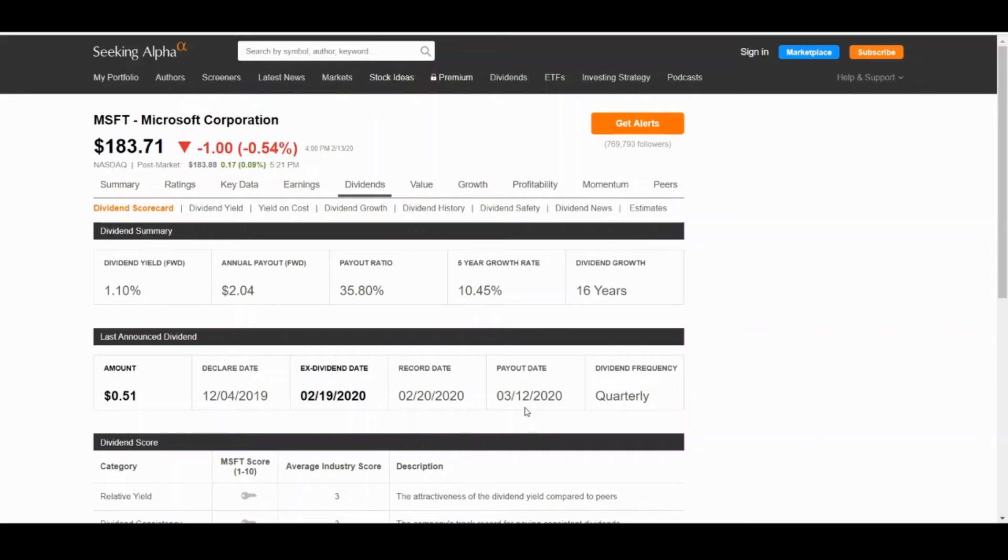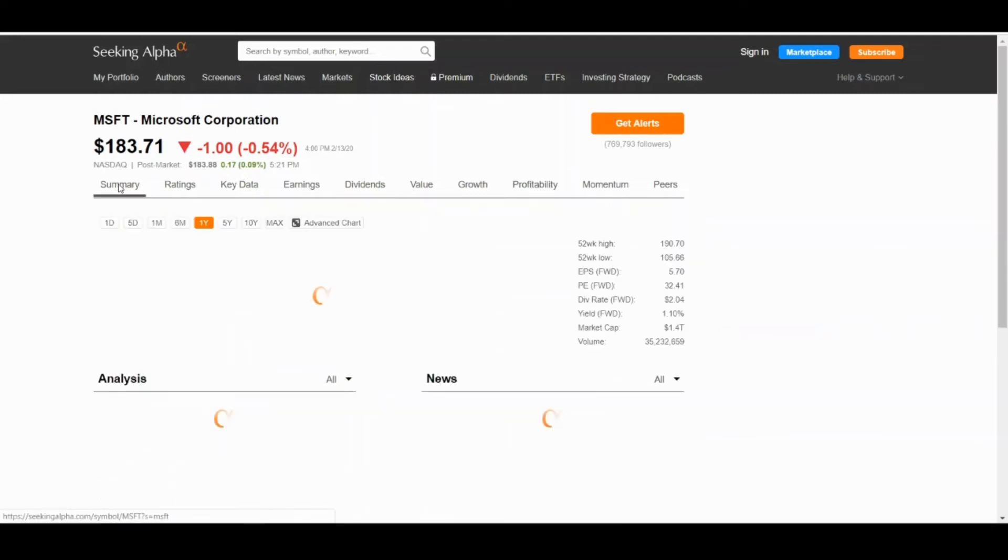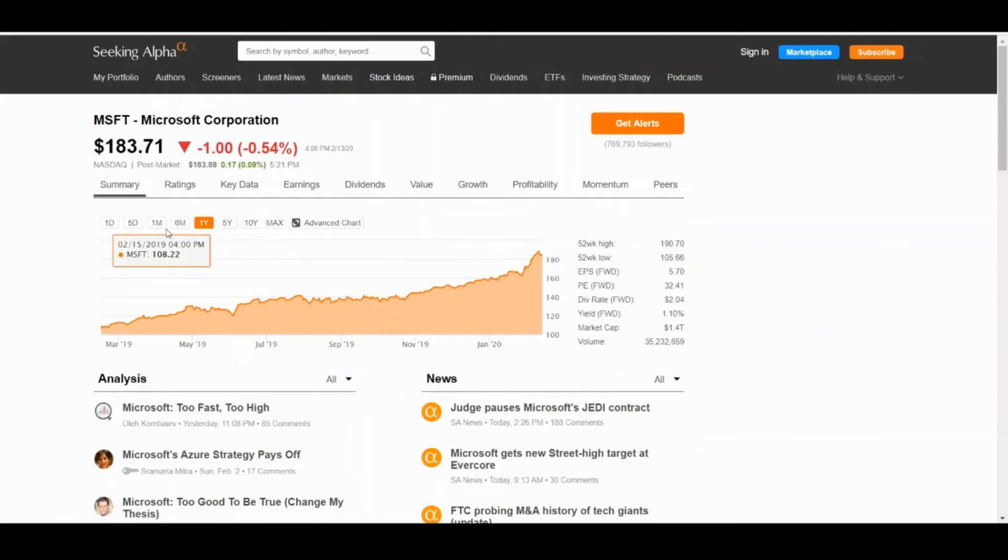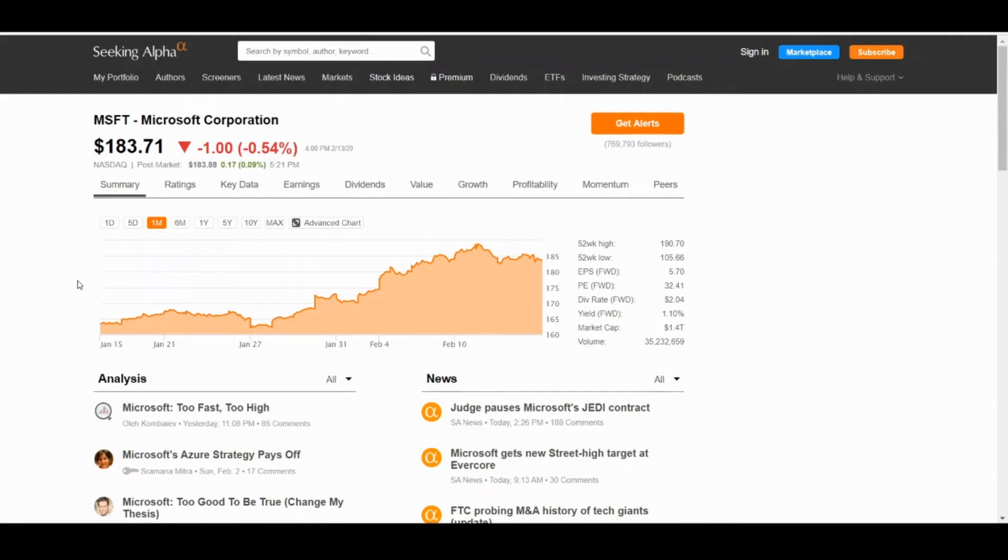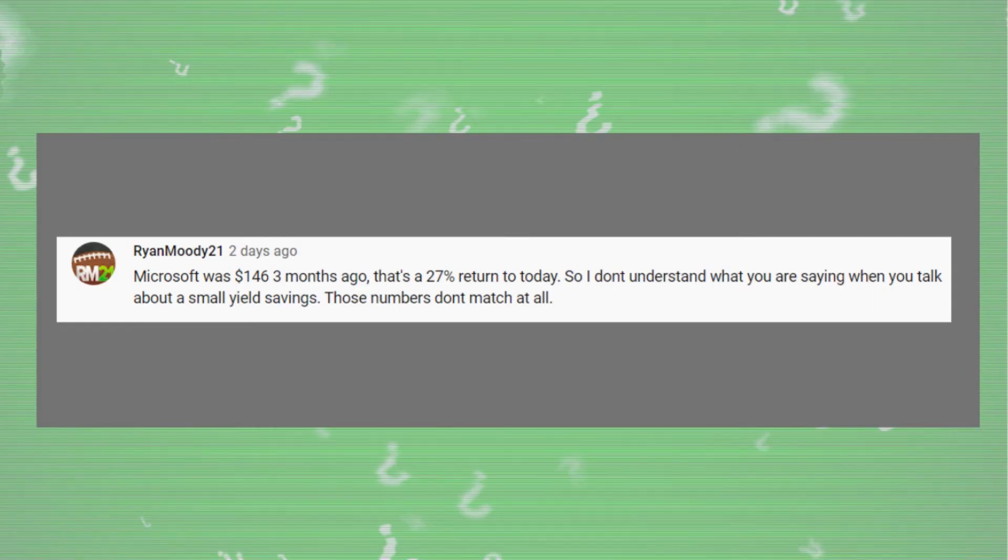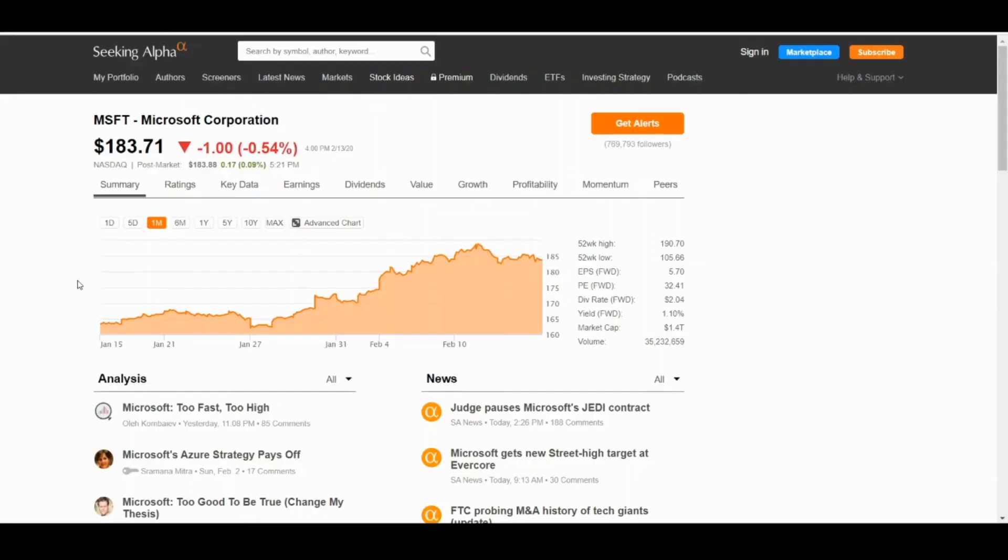Another thing I wanted to comment on—this is why I have Microsoft up here—was a comment by Ryan Moody 21. I spoke about Microsoft and said it's not really a dividend that I like, it's not something that catches my eye, I don't like the yield. His comment makes perfect sense to someone that doesn't do dividend investing. He stated Microsoft was $146 three months ago, comparing that to today that's a 27% return, so I don't understand what you're saying when you talk about a small yield. Those numbers just don't match at all.